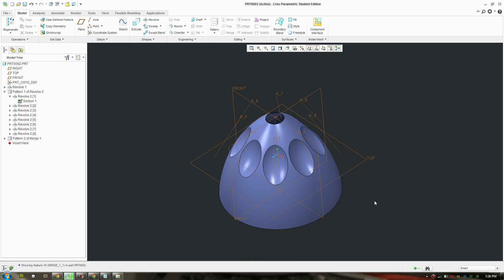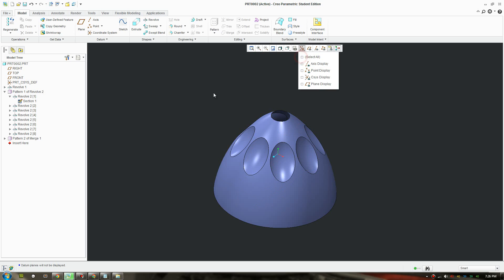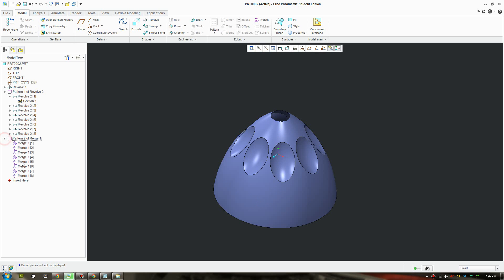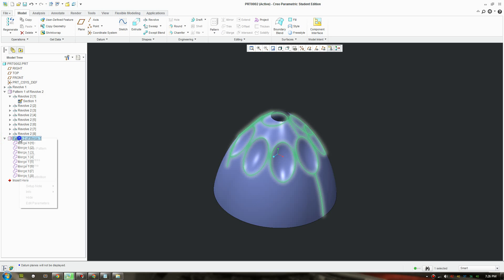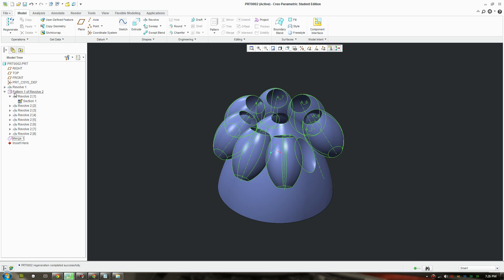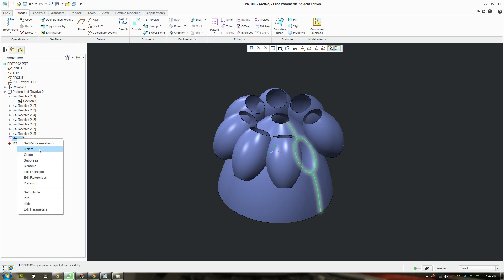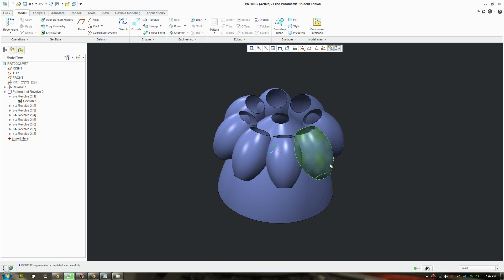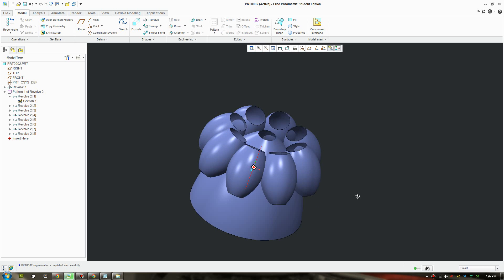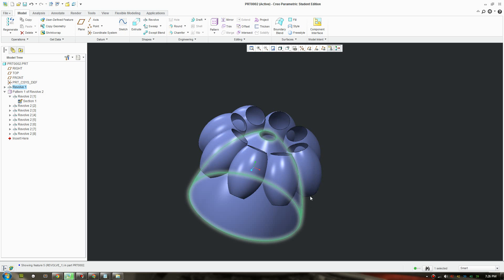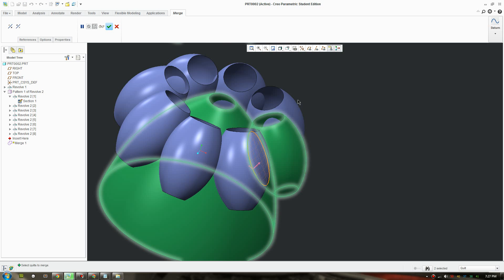Let's quickly go back a step and I'll show you what I did wrong. So let's remove the pattern and delete the merge. In the merge what I did wrong is that I selected the smaller surface first. I should have selected the main surface first and then the secondary surface second.